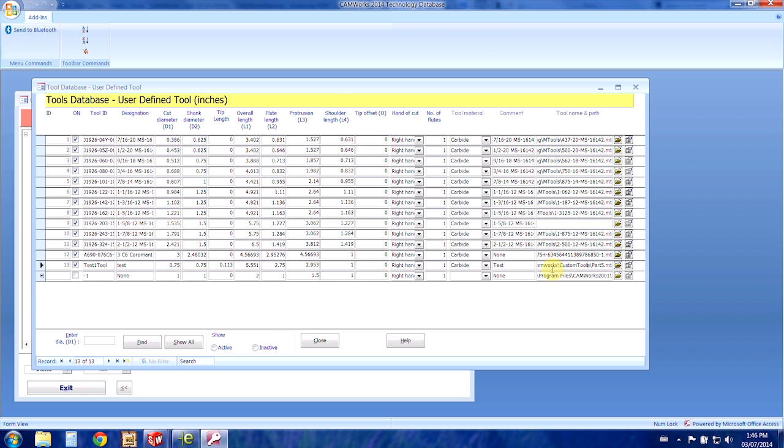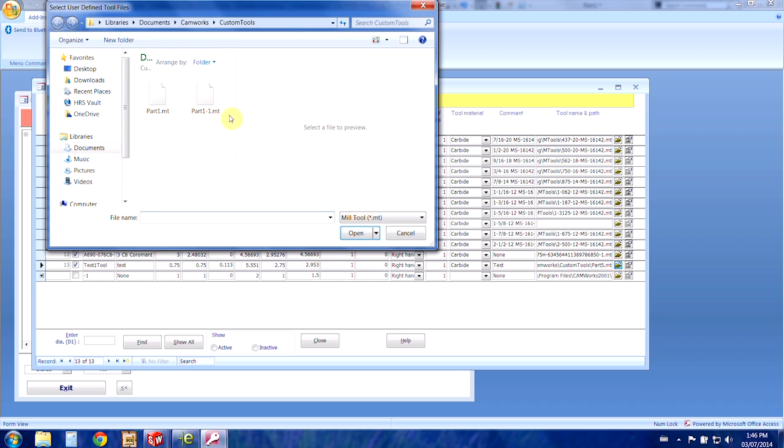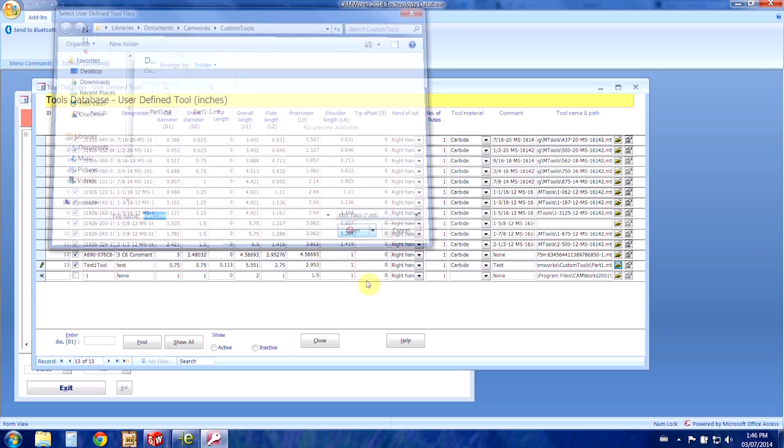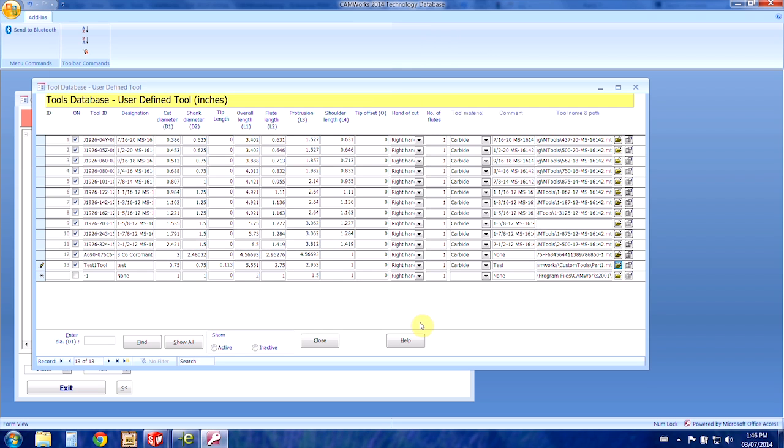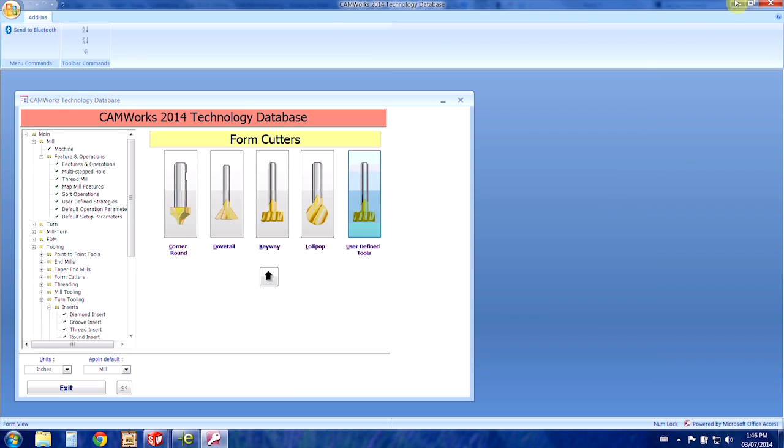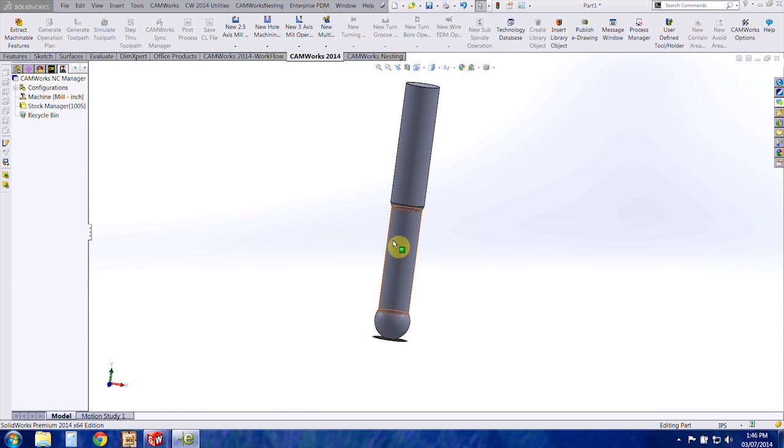And then this last section here, it's tool name and path. So we want to choose the correct path for this part. We saved it as part one so we'll open that and then we'll close out of here.